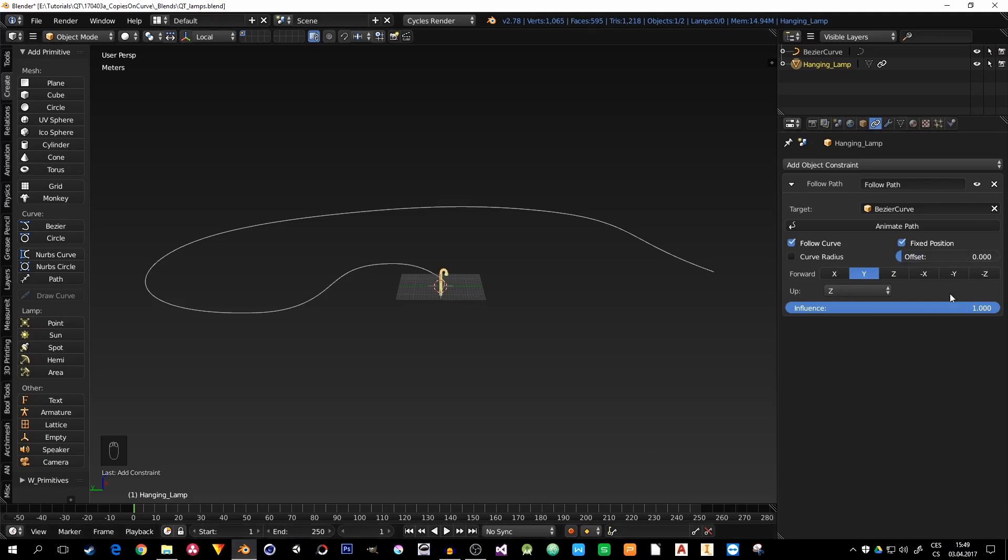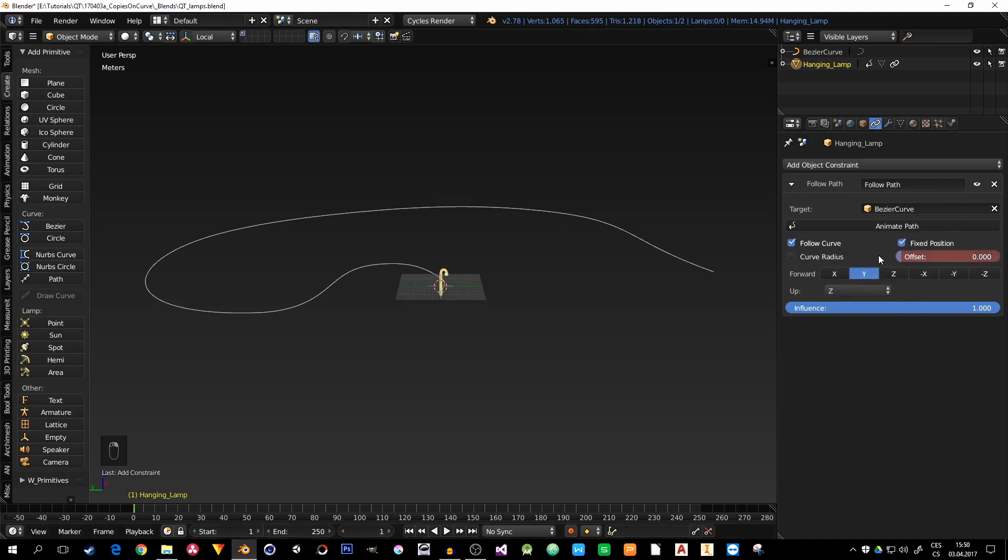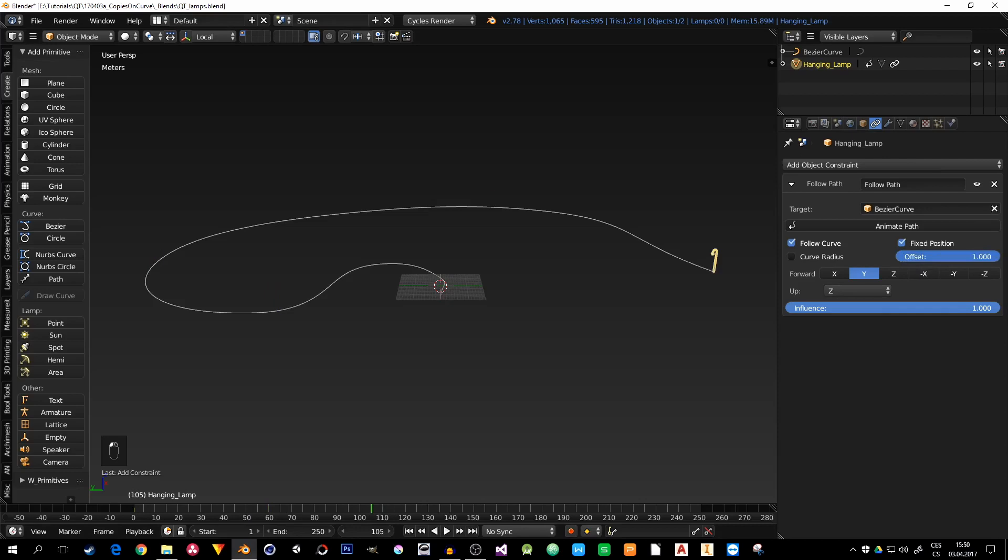So in frame 1, I will just right click and insert keyframe. And on some other frame, it really doesn't matter for now, I will go to offset 1 and insert keyframe again. Now I have animated the lamp post.